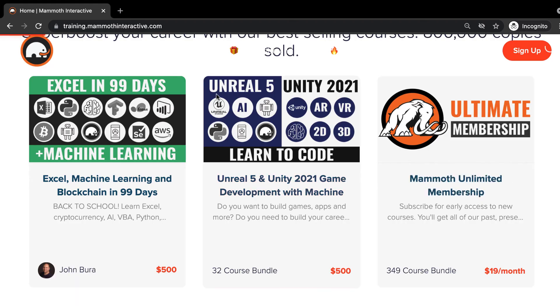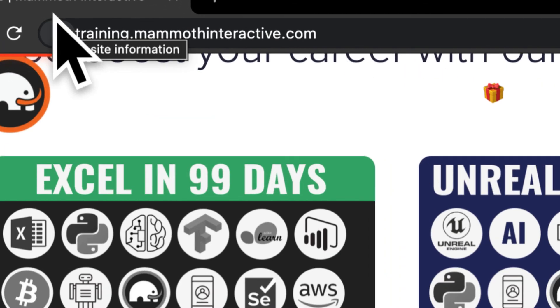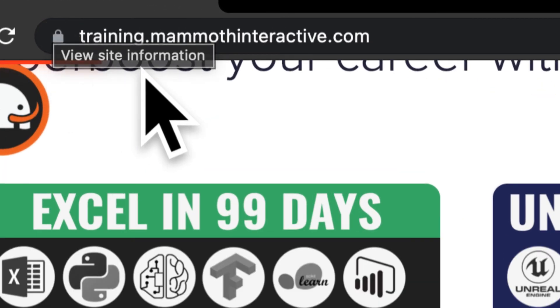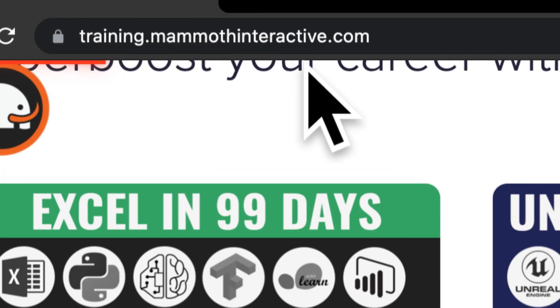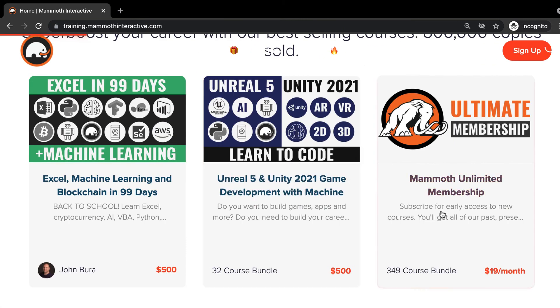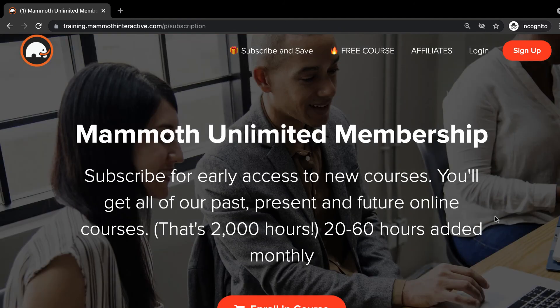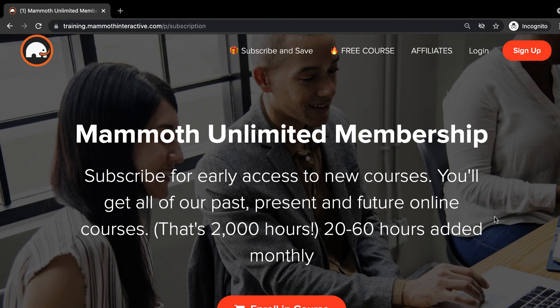Thanks for watching. And don't forget to go to training.mammothinteractive.com. Here you can sign up for the Mammoth Unlimited membership where you can get access to over 350 courses that we've created.